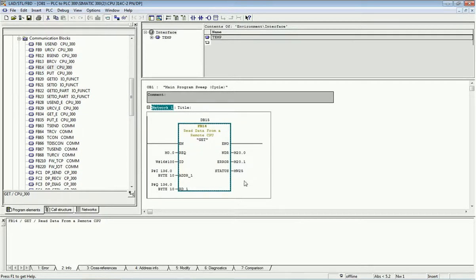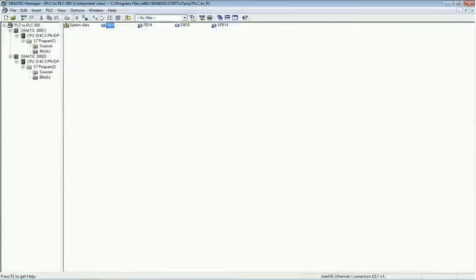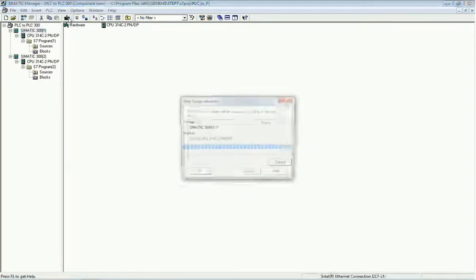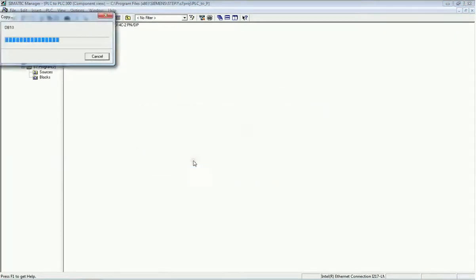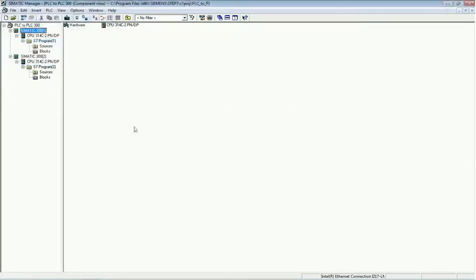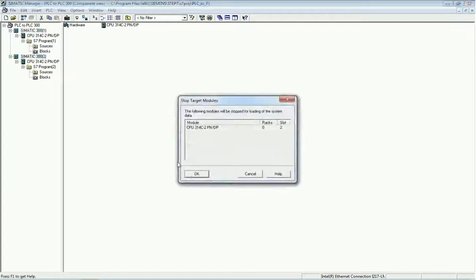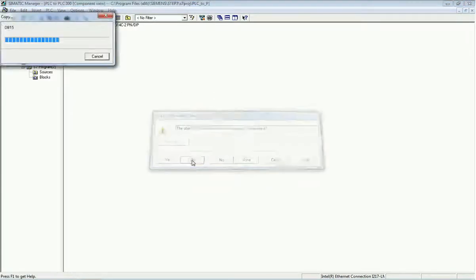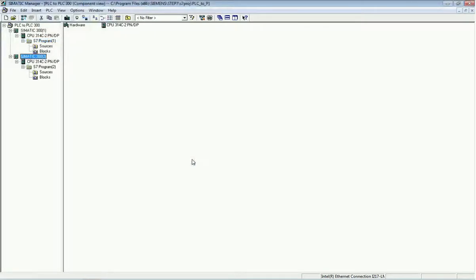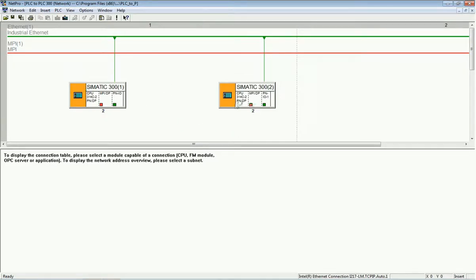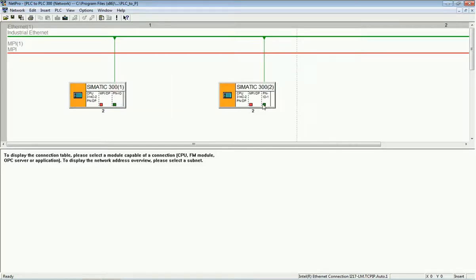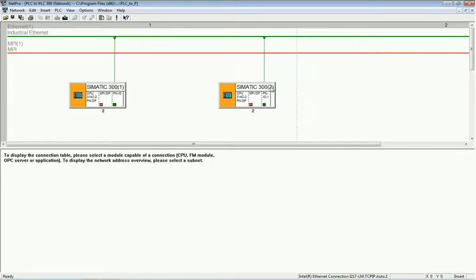After making the GET and PUT instructions in both PLCs, we will download the hardware. We open the NetPro view and here you will see two IP addresses — for the first PLC it ends in .0.1, and for the second PLC it ends in .0.2. Both PLCs are on the same subnet over Industrial Ethernet.